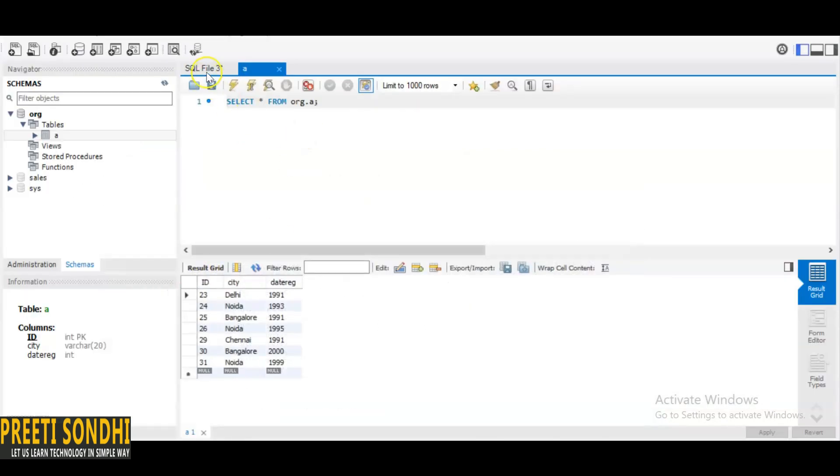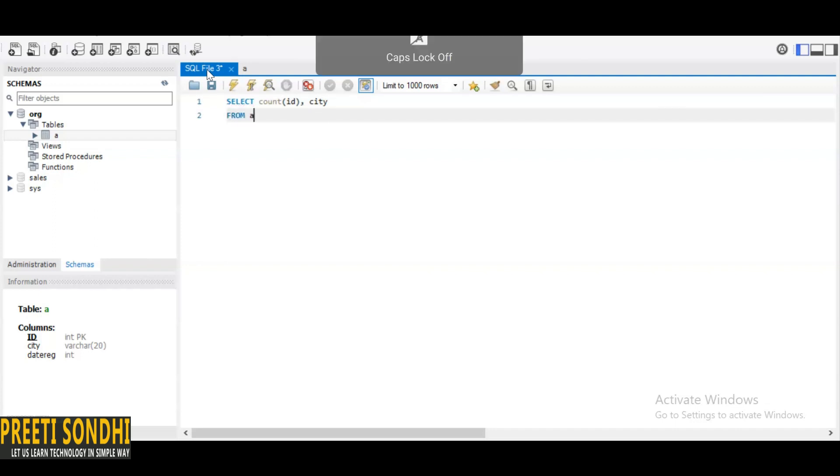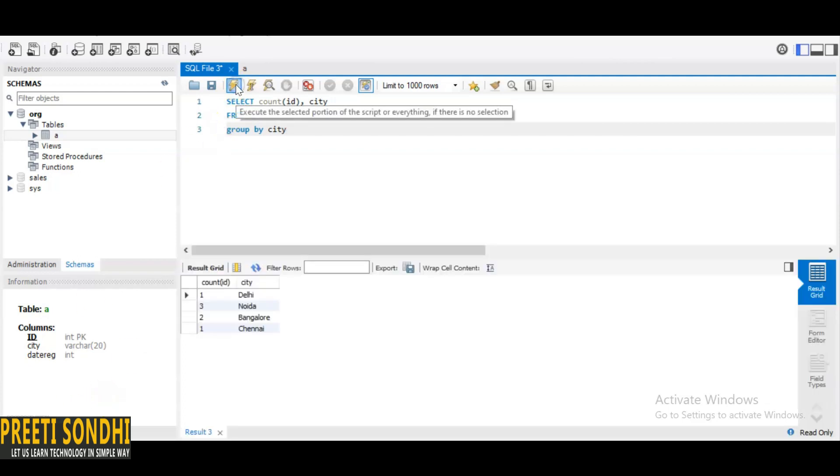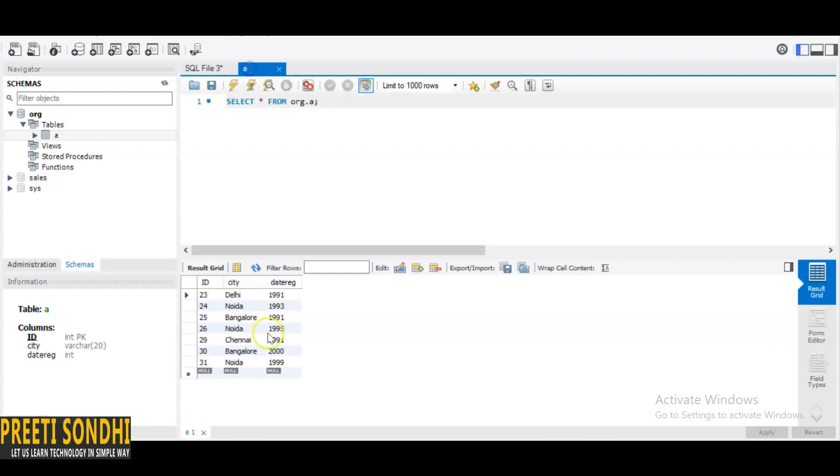Our question is we have to get the maximum ID by each city, so here we are going to use GROUP BY. Here you can see that Delhi has one ID, Noida has three unique IDs, Bangalore has two unique IDs, and Chennai has one. You can even calculate it. I have entered very few values, so you can calculate Noida appears one, two, three times.